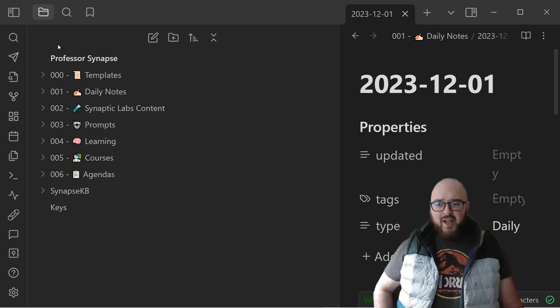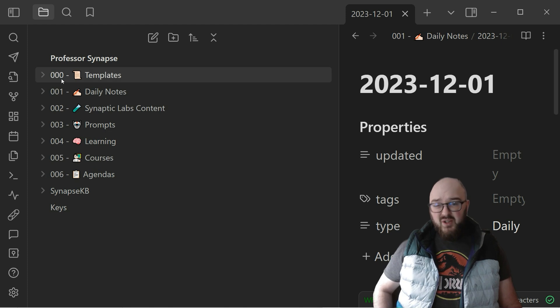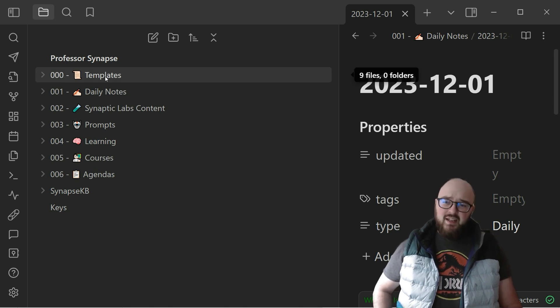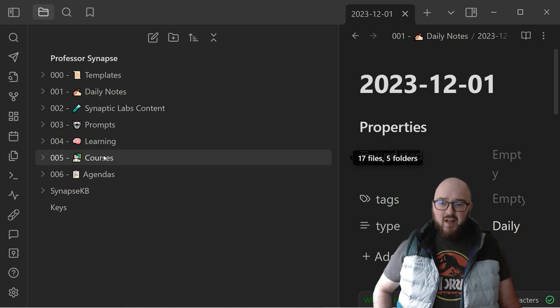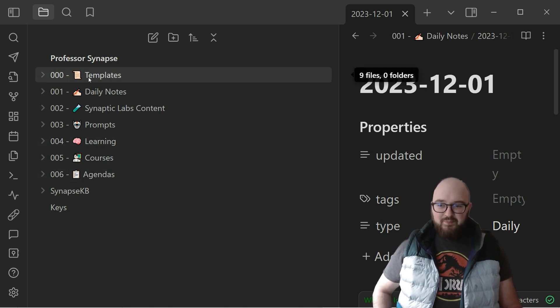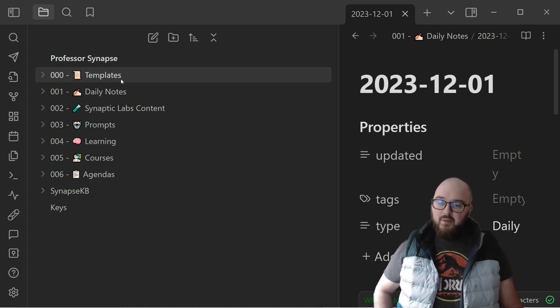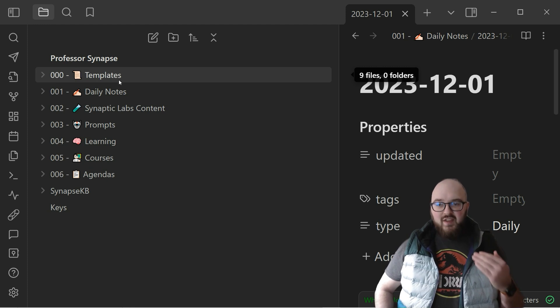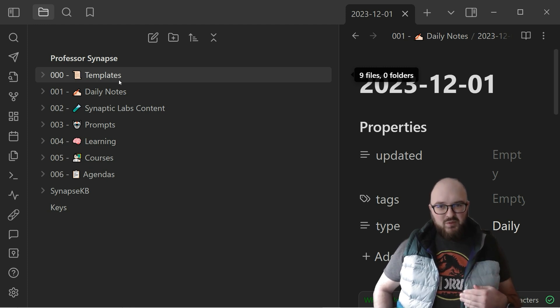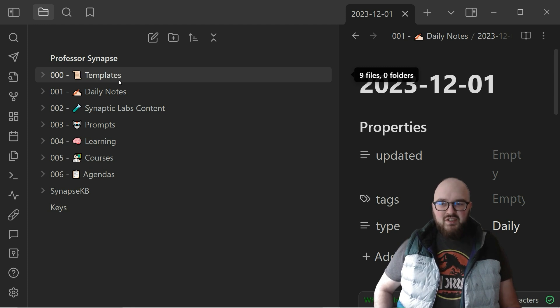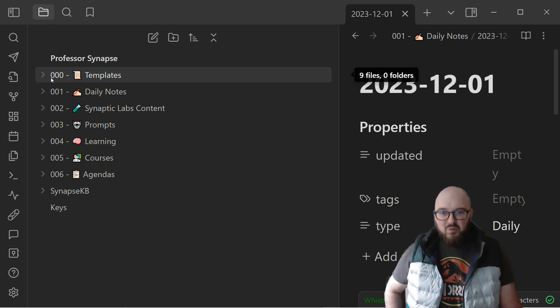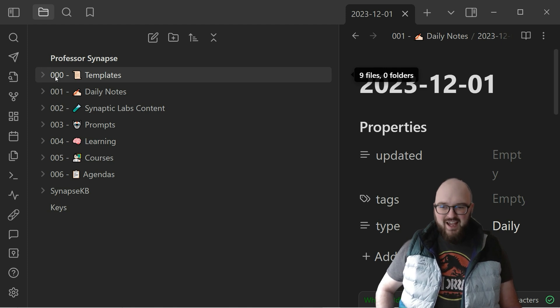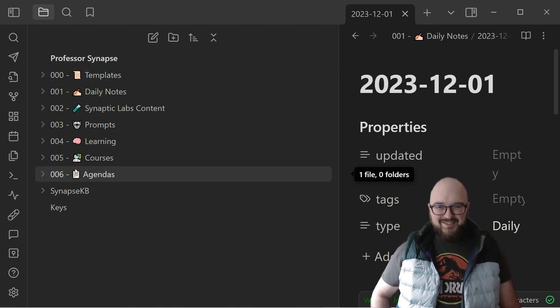Next thing I want to point out is you'll notice I have these numbers here. The idea behind this is if I don't have numbers, what's going to happen is that this is going to organize itself just alphabetically, right? So that means my agendas are going to be up top, templates are going to be a little bit lower. So we really want to think about what is the hierarchy of folders that you want in terms of how you're accessing them and just add your numbers here.